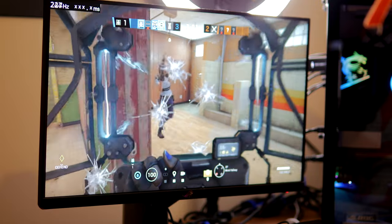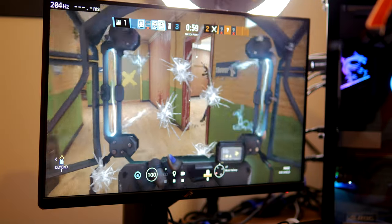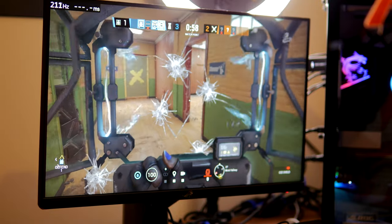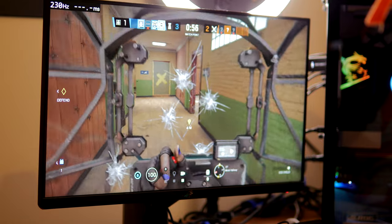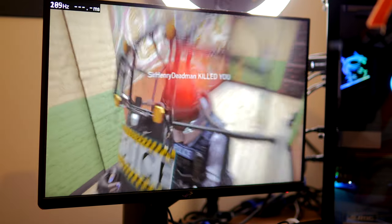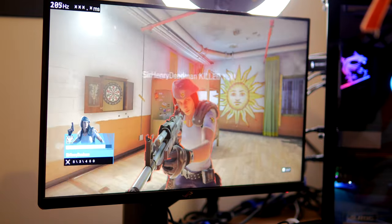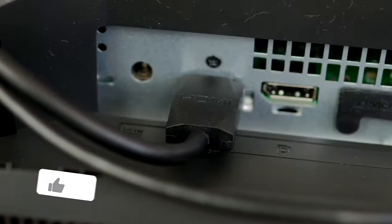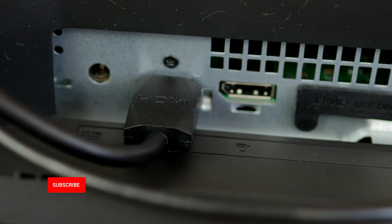It basically puts a square over your muzzle and detects the flash on the screen and then the click from your mouse that results in that. And that is then an analysis of the latency between the two.